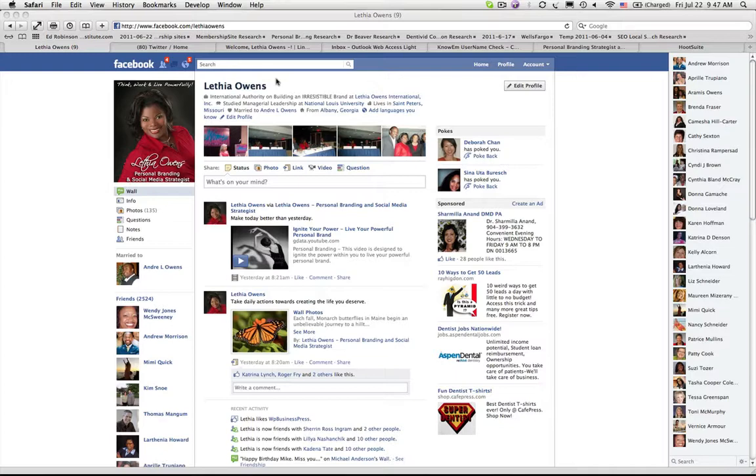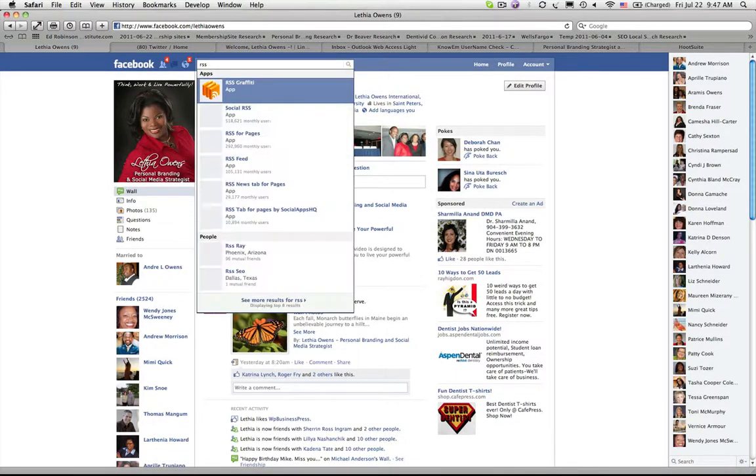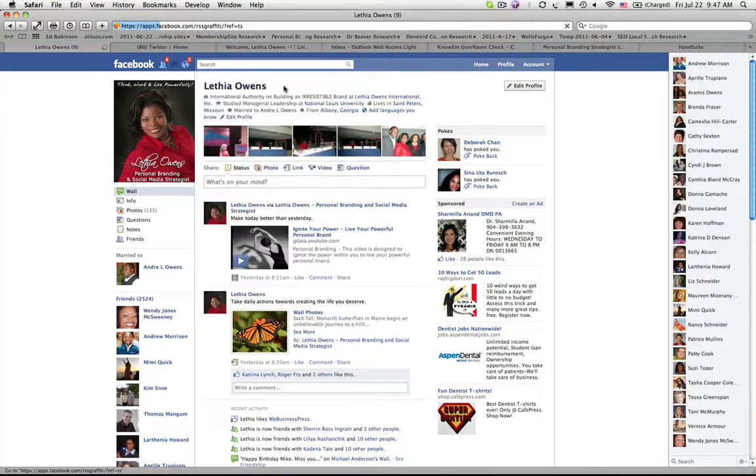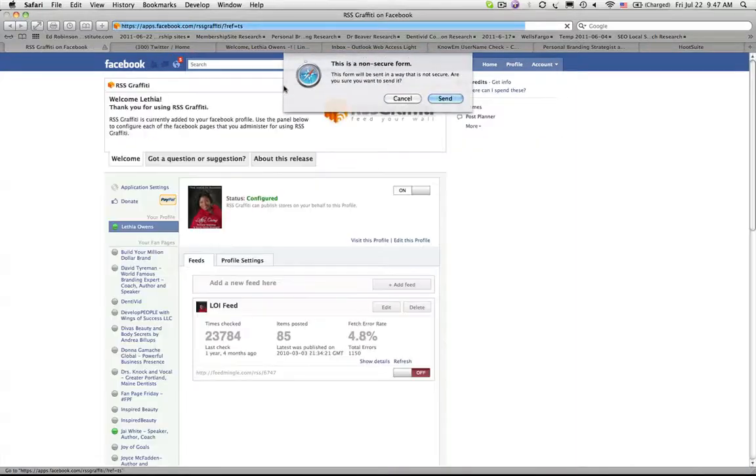The next thing we're going to do is look for the application that helps us accomplish this task. That application would be RSS Graffiti.